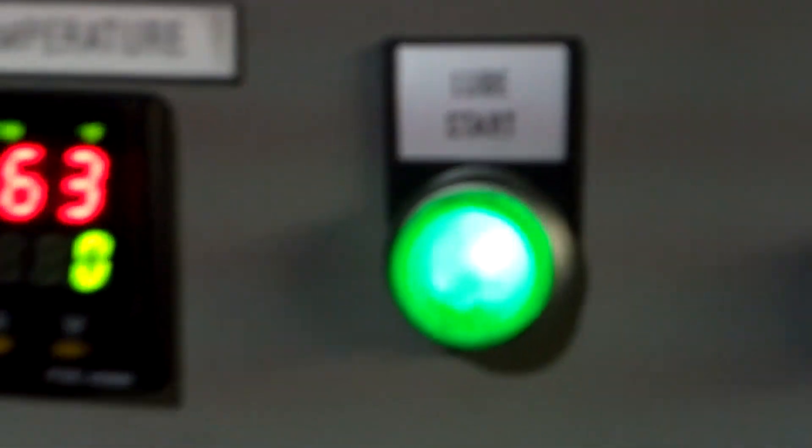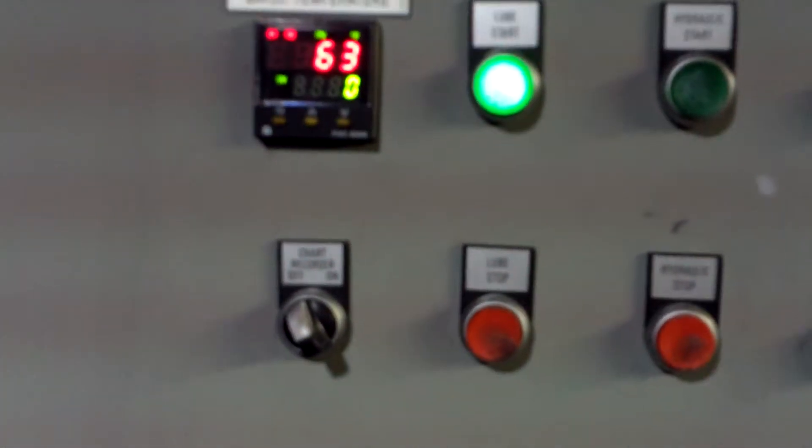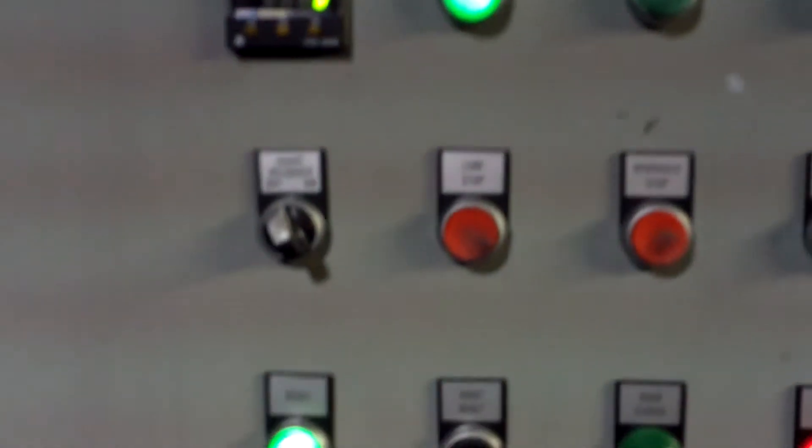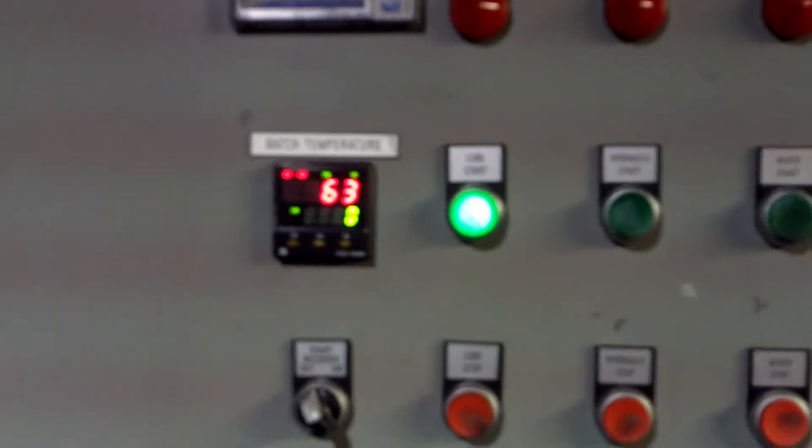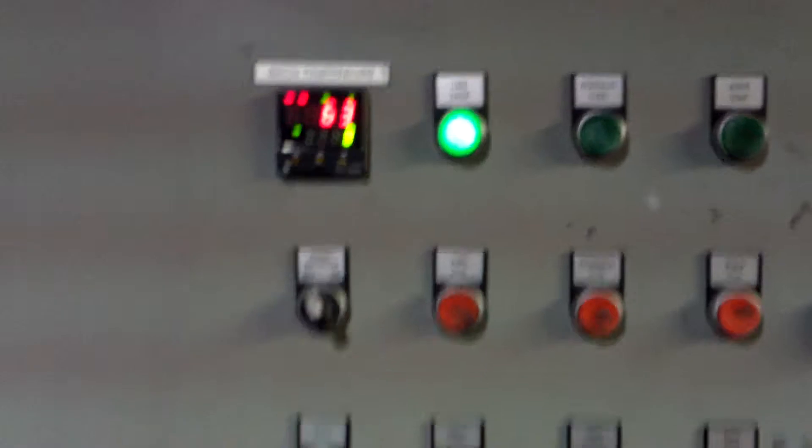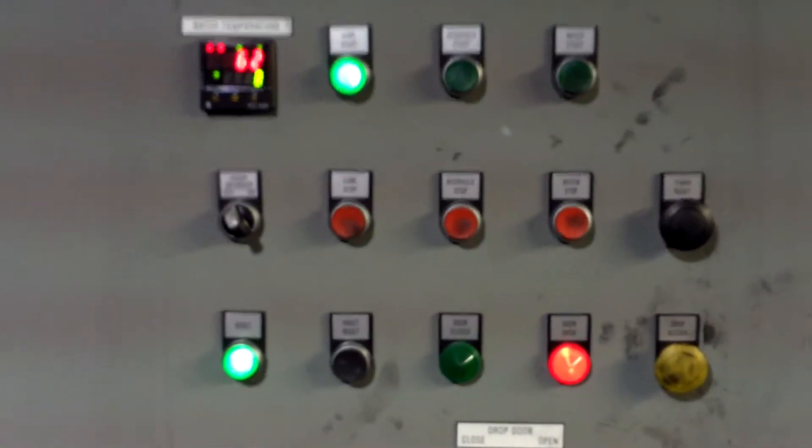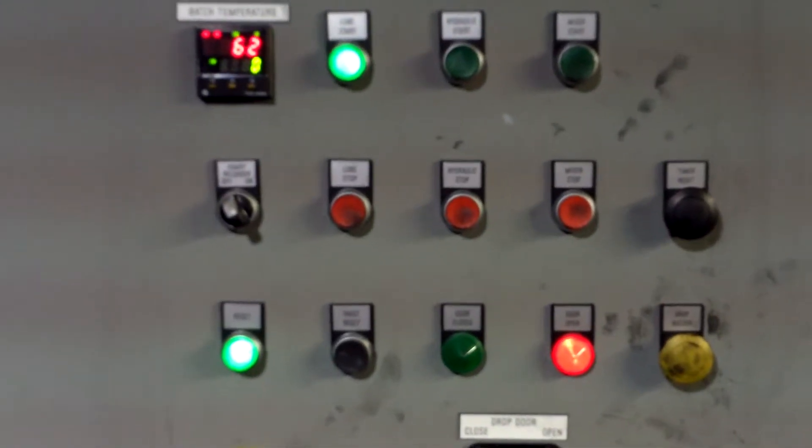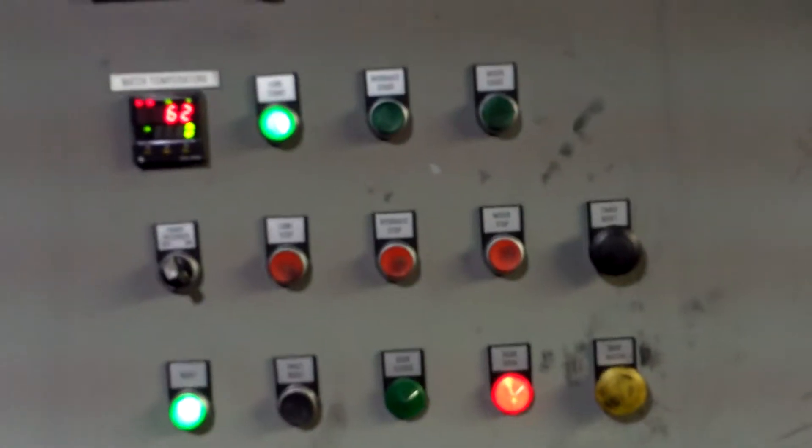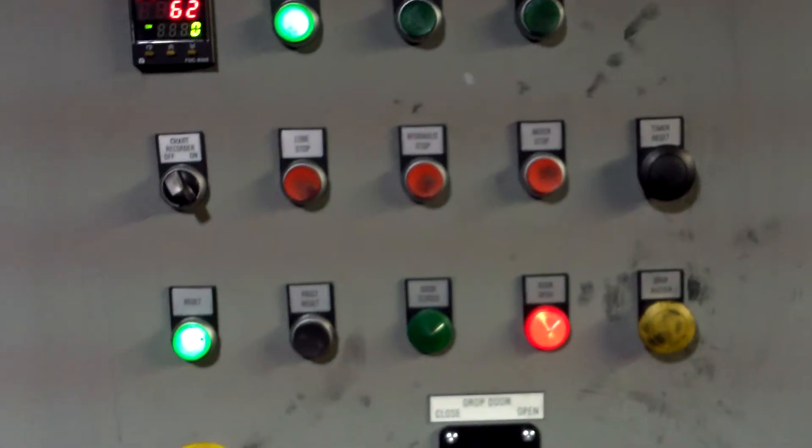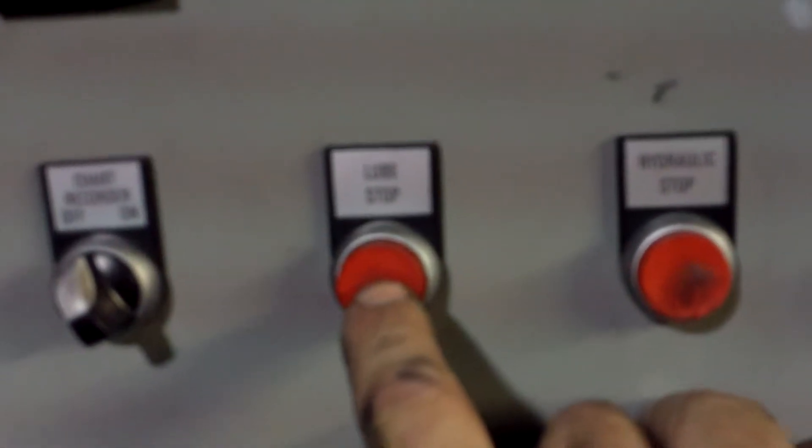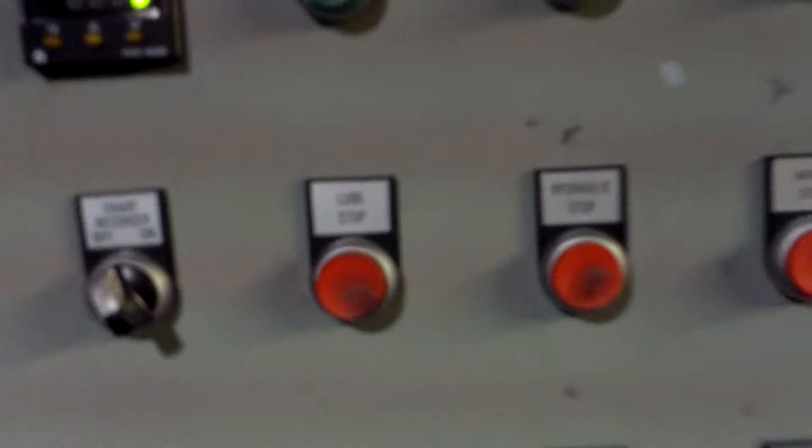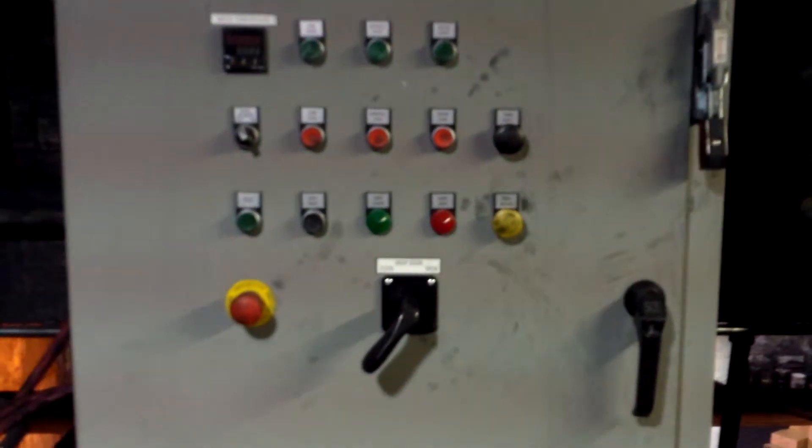Let the lube system continue to run while the motor is cycling down. Once the motor has stopped spinning, press the lube stop button, turn off power to the operator panel. The VanBerry is now shut down.